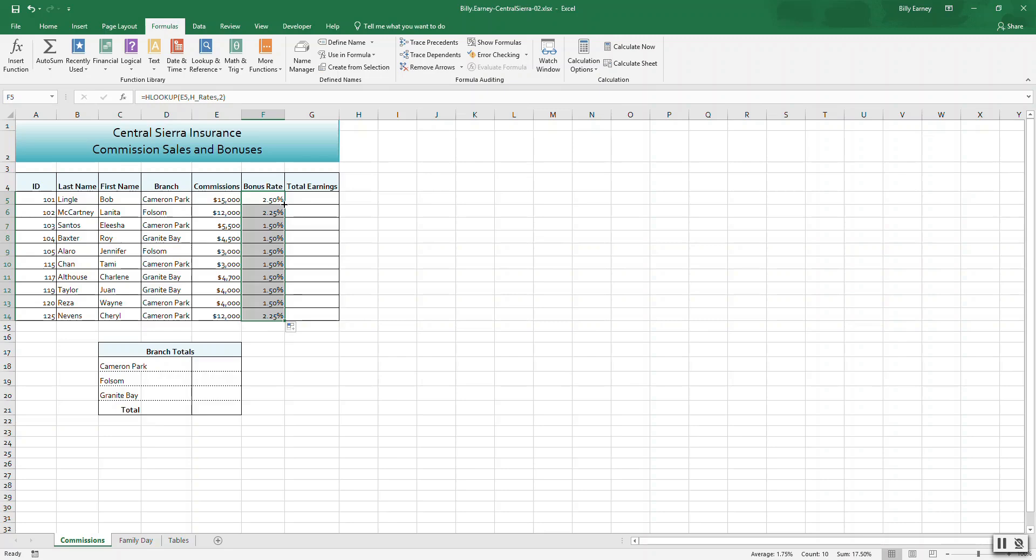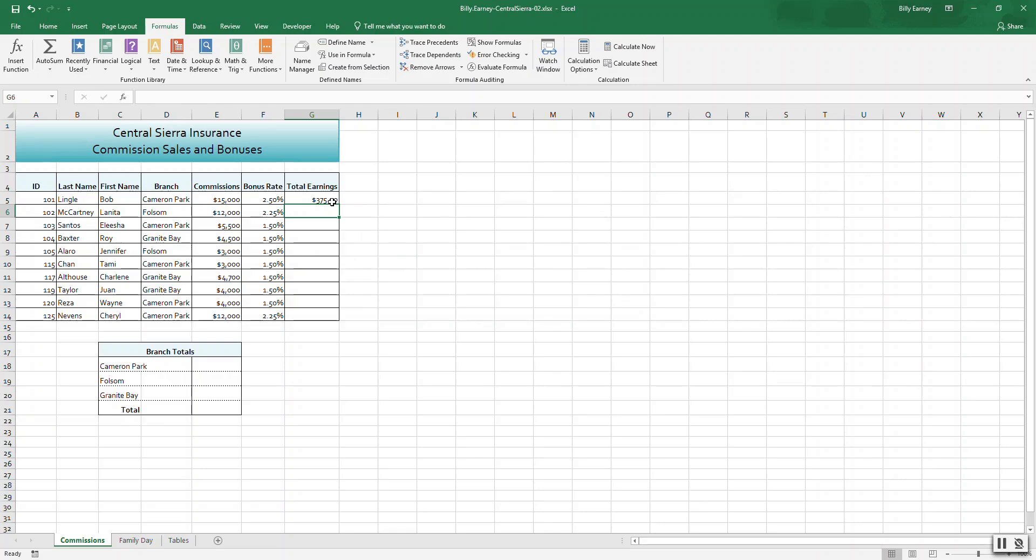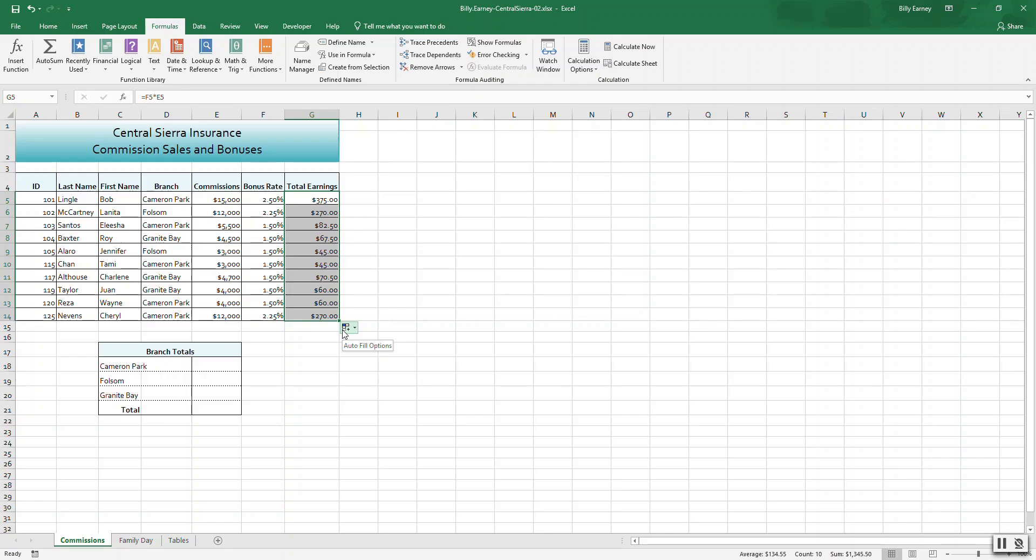Step seven: set order of operations to calculate total earnings. Select cell G5 and build a formula to add the commission amount E5 to the commission amount times the rate. So we say equals E5 plus F5 times E5. Copy the formula in cell G5 down by double-clicking.